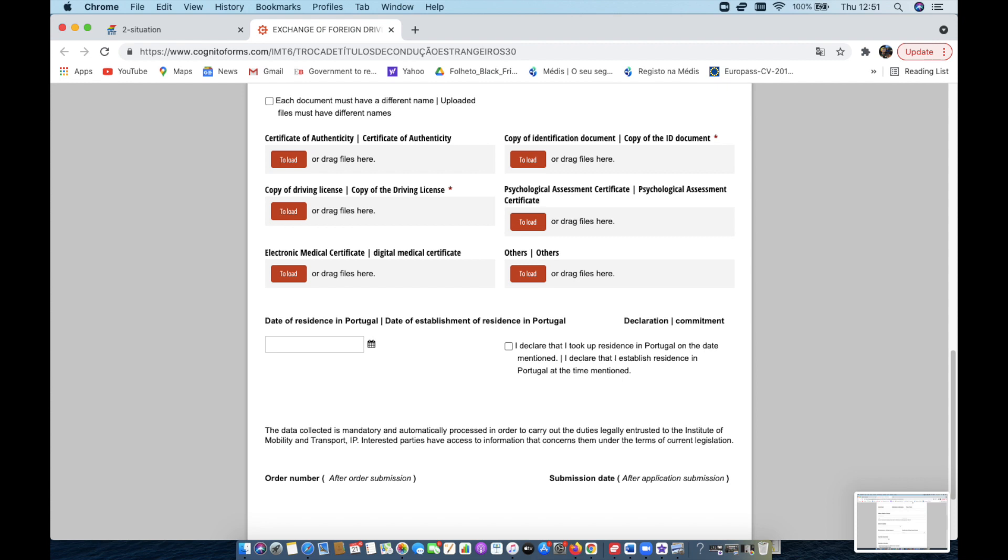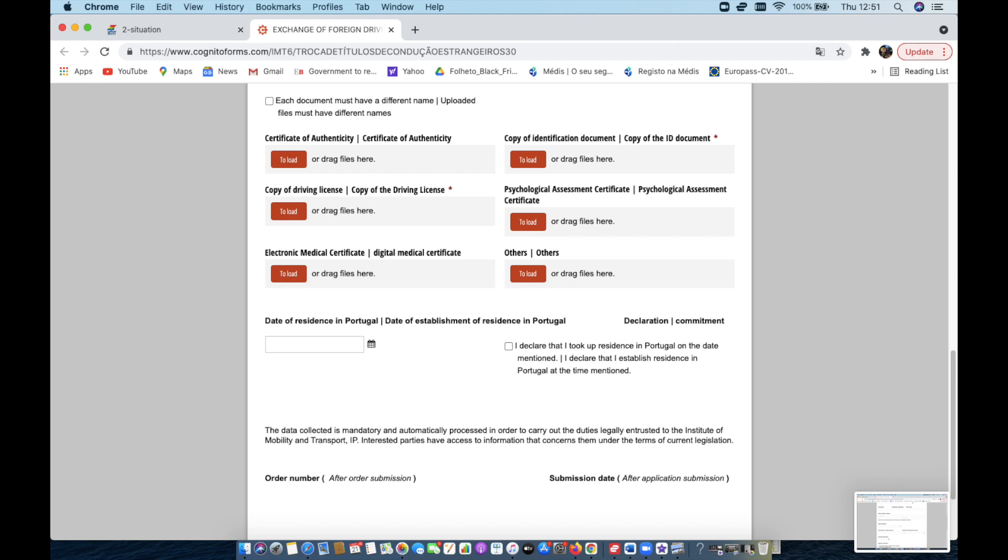So we submitted that document in the Certificate of Authenticity. The copy of the identification document, I made a copy of the apostille, the driver's license, and then I also made a copy of the statement testimonial from the person who apostilled the document that said it was a legitimate document. So I submitted that information there, copy of the driver's license, I just took a photo of that and submitted it there.